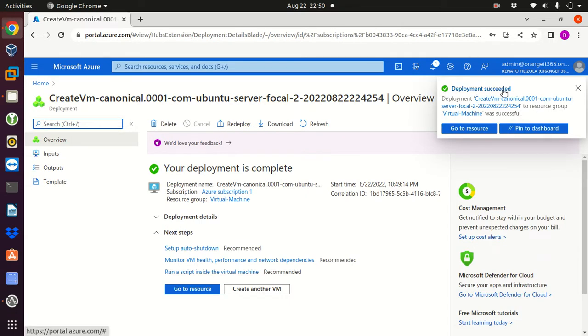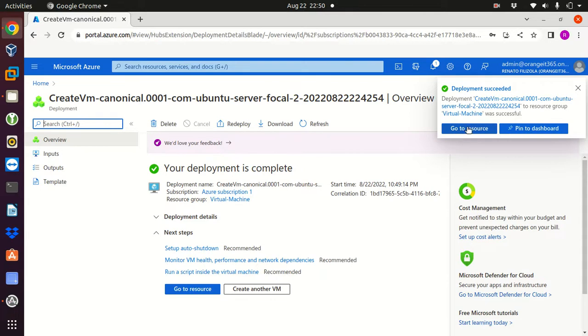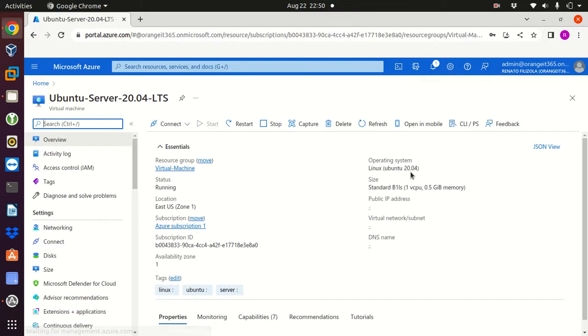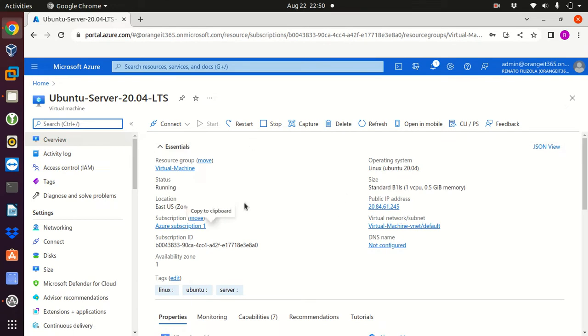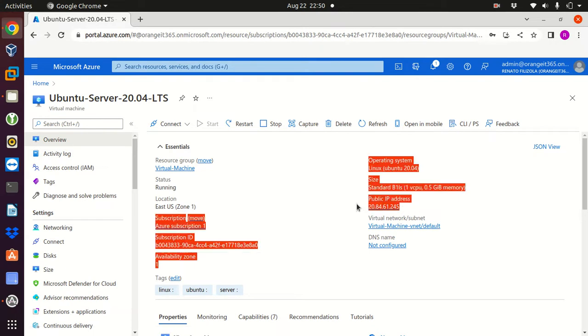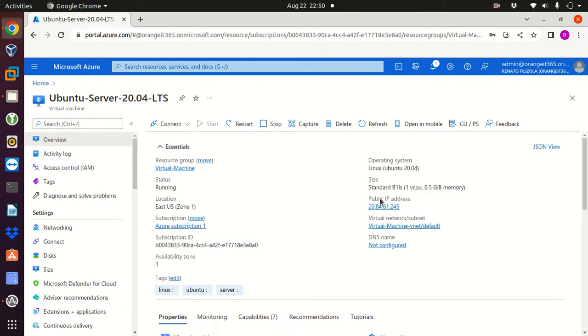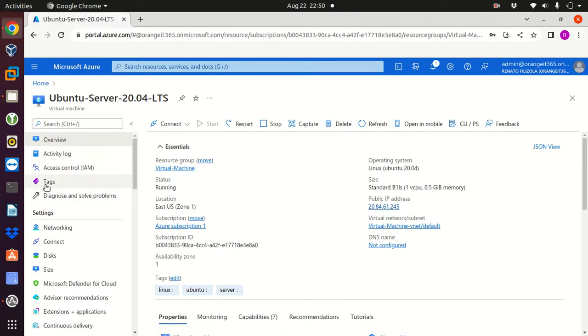Deployment succeeded, you can see here your deployment is complete. Now we can go to resource, click on that. That's what we need for our machine. The most important part here for us is the public IP address, so this is how I'm gonna connect to this machine. I'm gonna open a terminal.